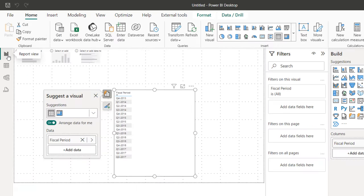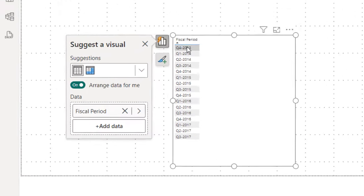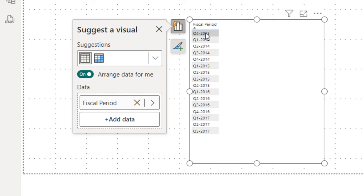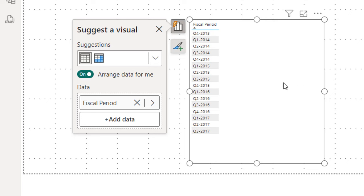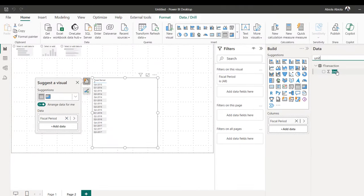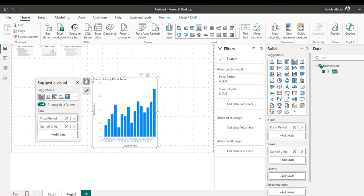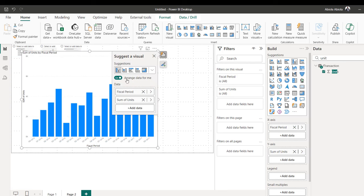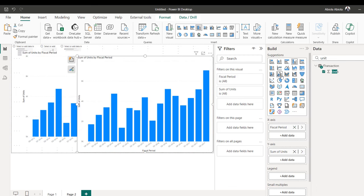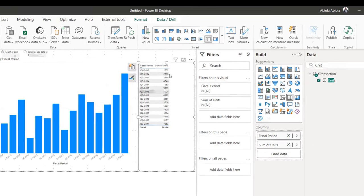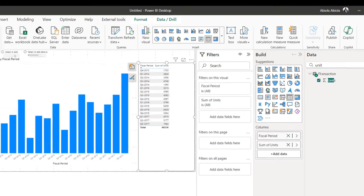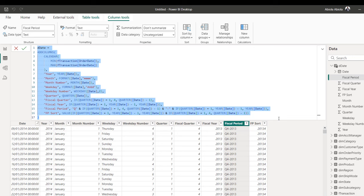When I come back to the report — yes, this gives me exactly what I'm looking for. We can see Q4 of 2013 first because our data starts from April 2014, then Q1 of 2014, Q2 of 2014, Q3 and Q4 of 2014, and so on. I'll drag the units field from the fact table onto the canvas to get an implicit measure, then duplicate the visual and convert it to a table. We now have the sum of units by fiscal period.